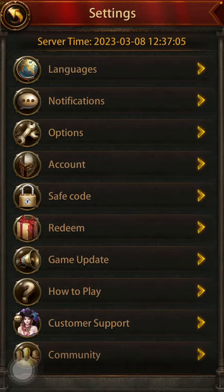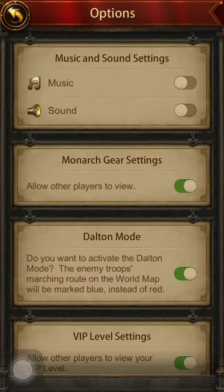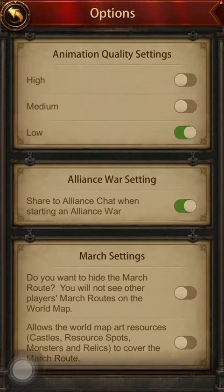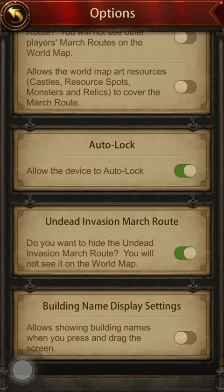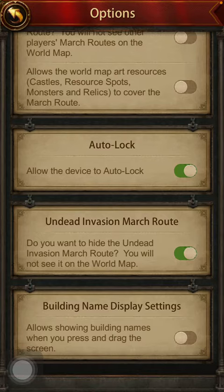After that tap on the third option which is options. Then you should scroll down to the bottom of this section where you can find building name display settings. It contains one feature that you can enable.